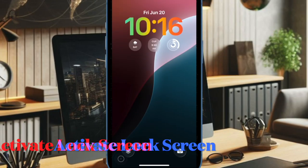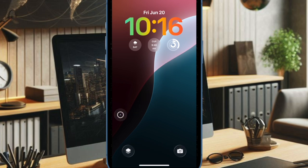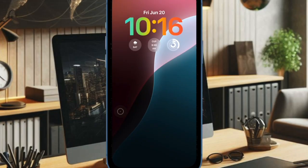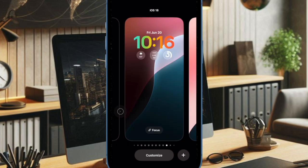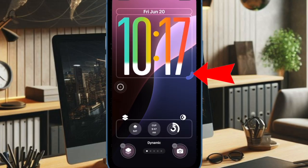First, we have to bring up the lock screen on your iPhone by pressing the side button or swiping down from the top. Then you have to long press on the screen to reveal the wallpaper gallery. You can swipe left or right to find the wallpaper that you want to customize, and then tap on the customize button at the bottom of the wallpaper.